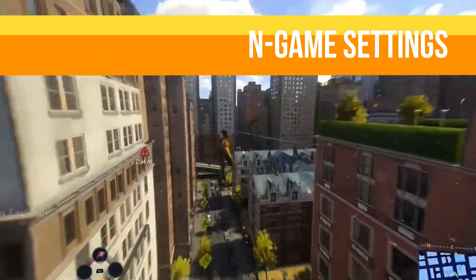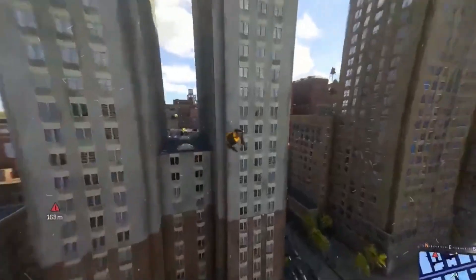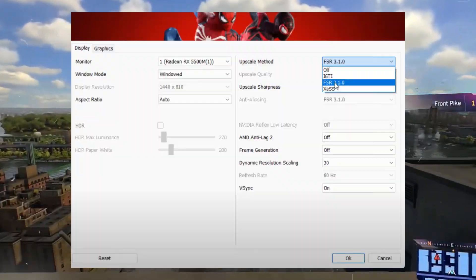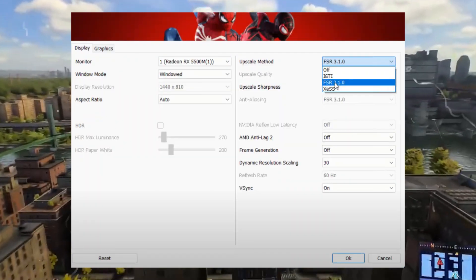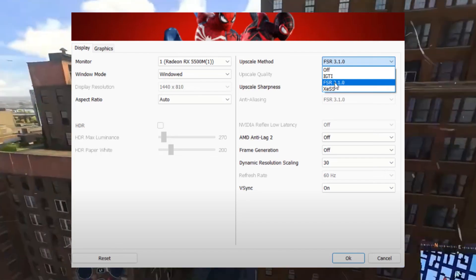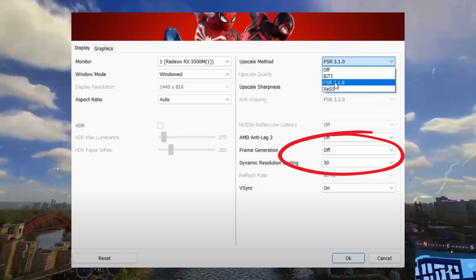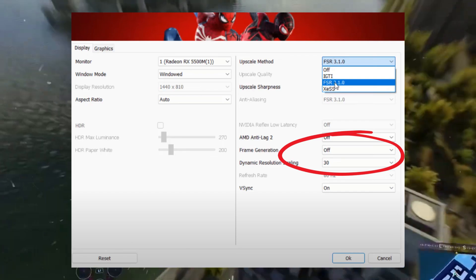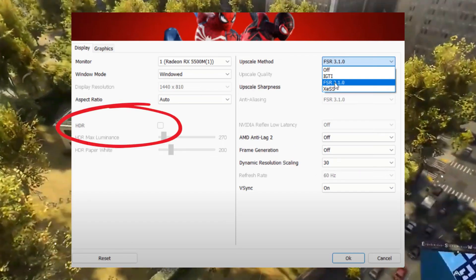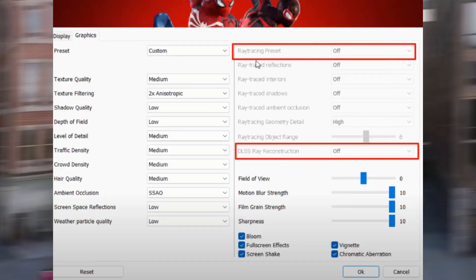If updating the driver doesn't help, then modifying the game settings can improve stability. Launch your game and open the Settings menu. For upscaling method, select FSR 3.1 from the drop-down list. For frame generation, ensure this option is turned off. If HDR is enabled, disable it. For DLSS ray reconstruction, for NVIDIA users, simply turn this option off.